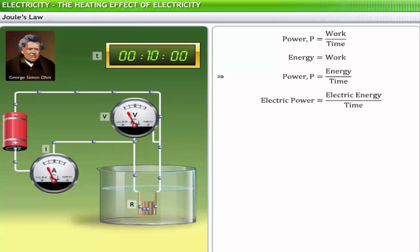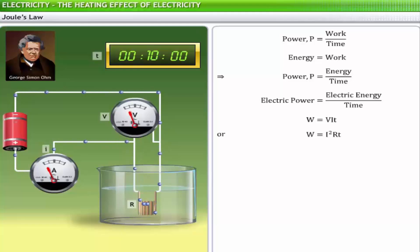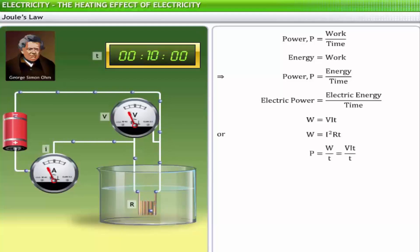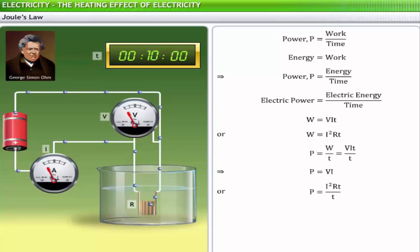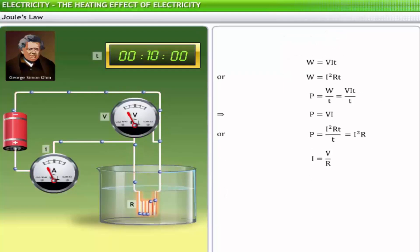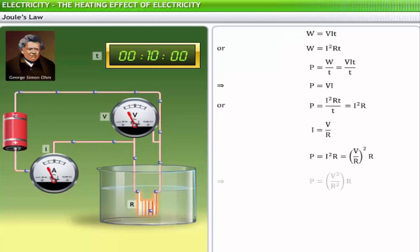Electrical energy is expressed as W = VIT or W = I²Rt. Hence, electric power can be expressed as P = VIT/T, which implies P = VI. Also, P = I²Rt/T, which implies P = I²R. Substituting V/R for I in P = I²R and simplifying, we get electric power P = V²/R.